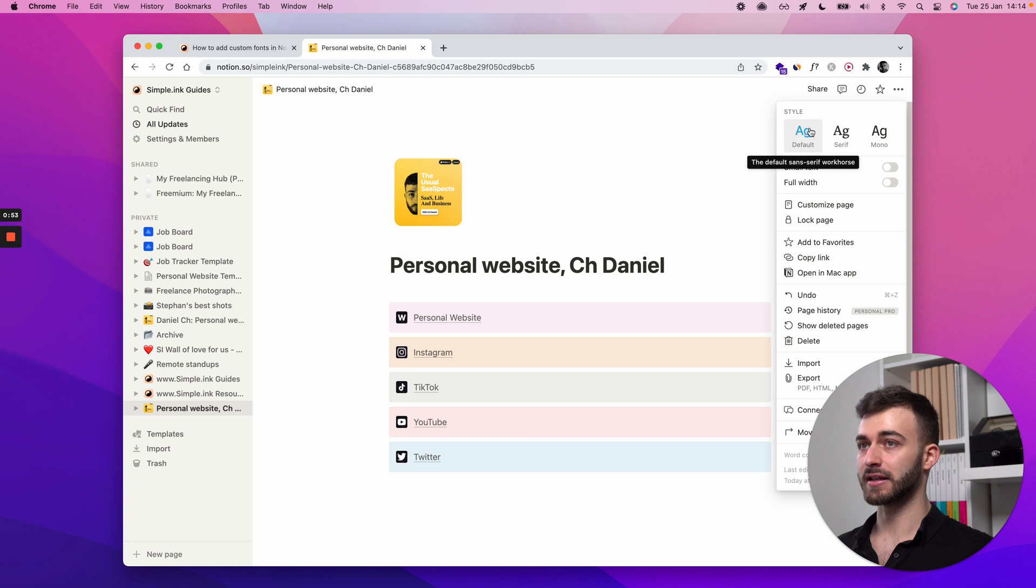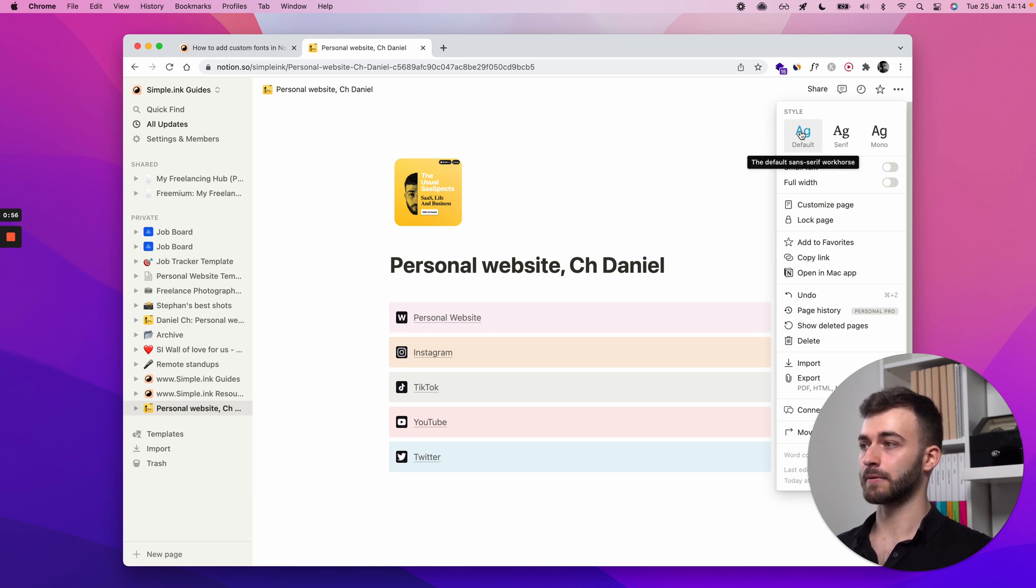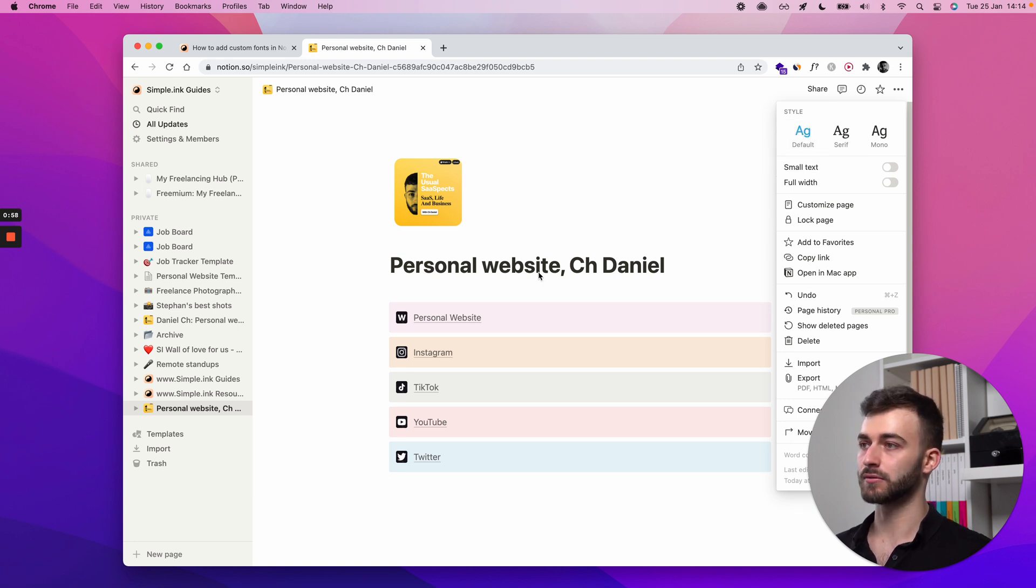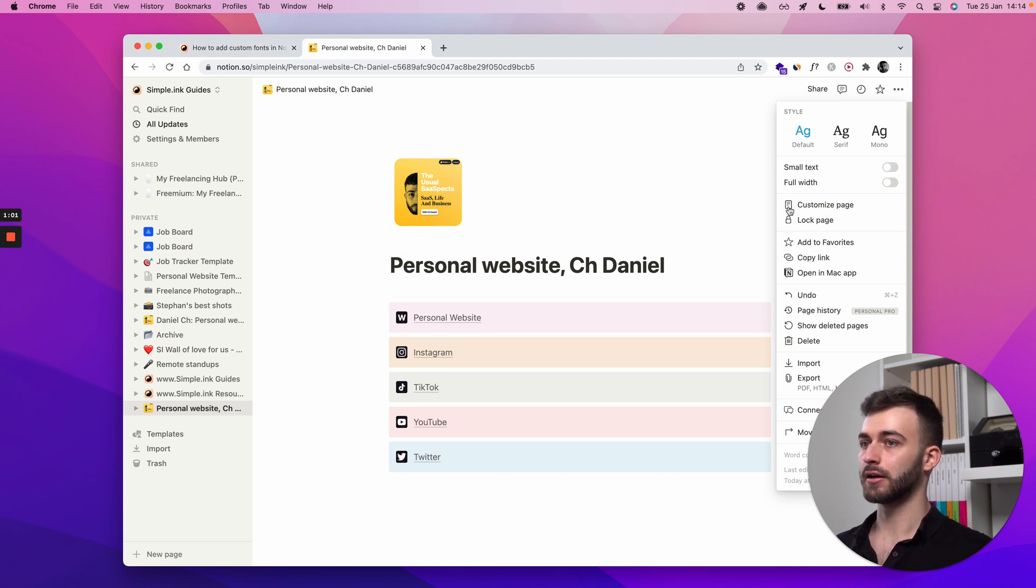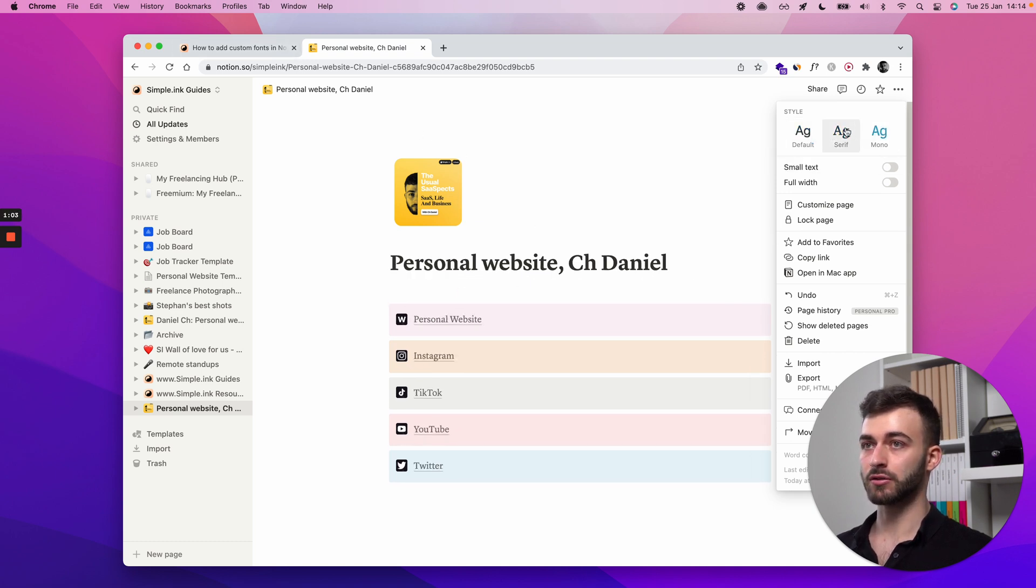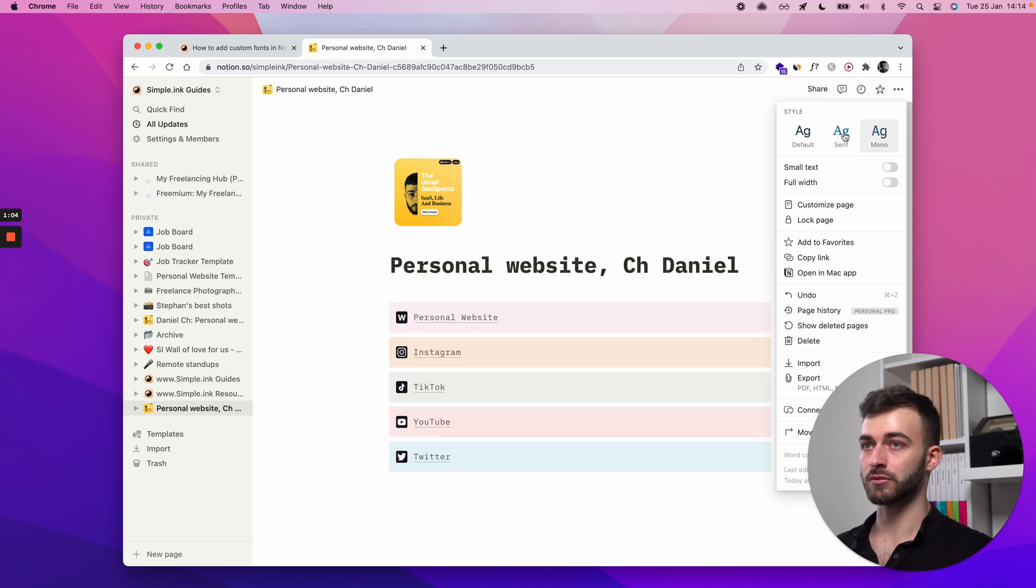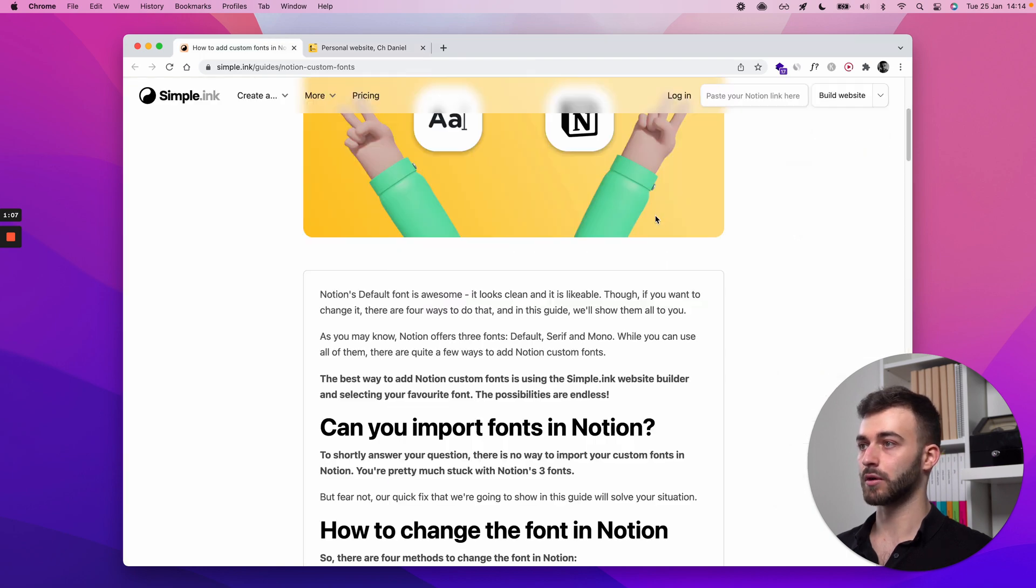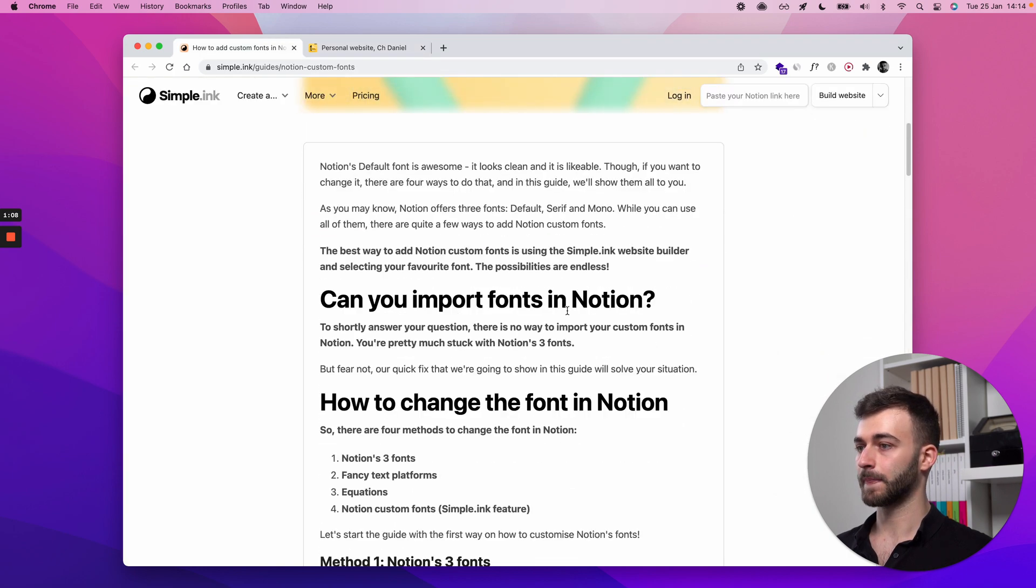And the default one is a sans serif, so pretty close to Arial or San Francisco. That's the name of the basic font in Mac. But there's only three options, so what if I want one specific font? This is what we're discussing today.